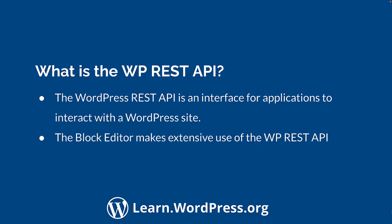One of the most well-known implementations of the REST API is the block editor, which is a JavaScript application that interacts with WordPress data through the REST API.